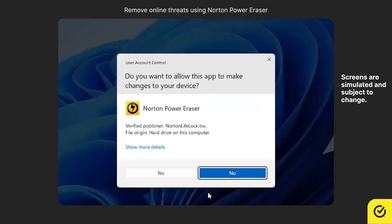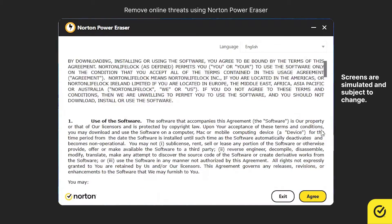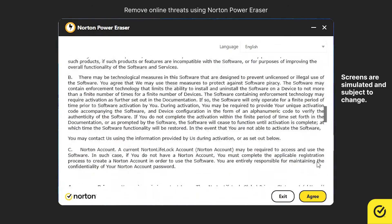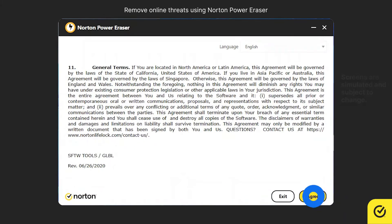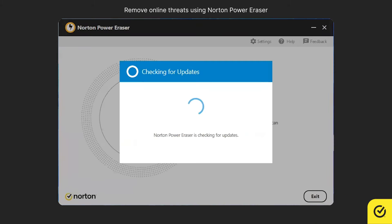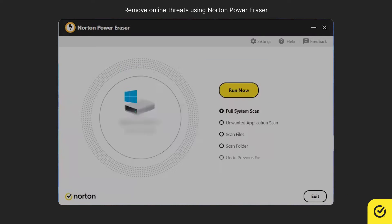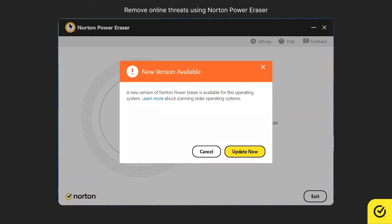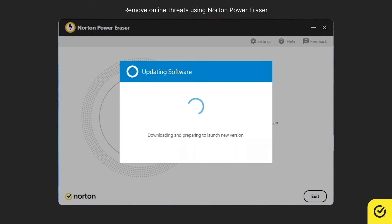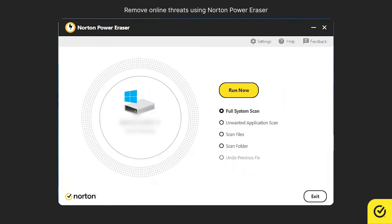In the User Account Control window, click Yes. Read the Usage Agreement and then click Agree. If there is a new version of Norton Power Eraser available, you are prompted for an update — click Update Now. The latest version of Norton Power Eraser is now downloaded and launched.